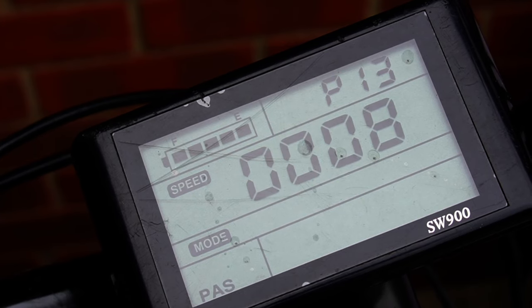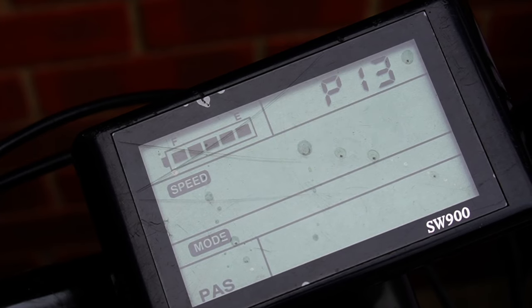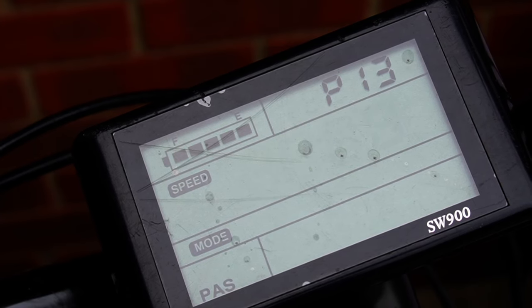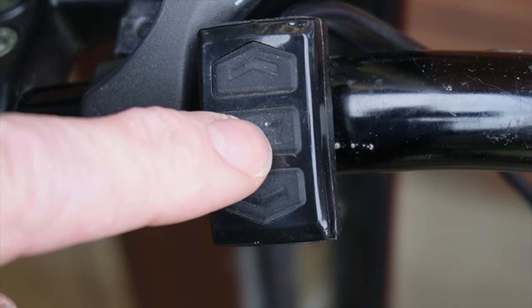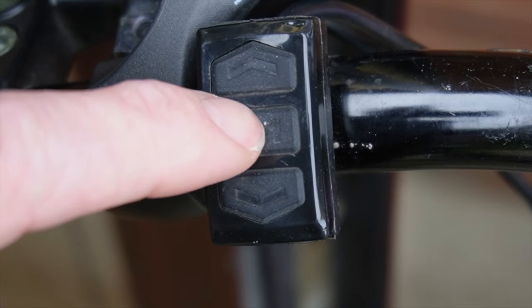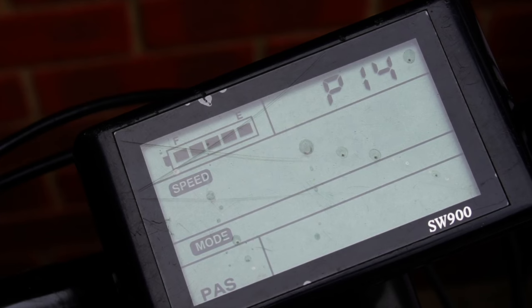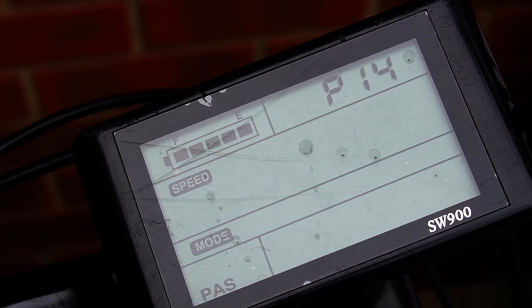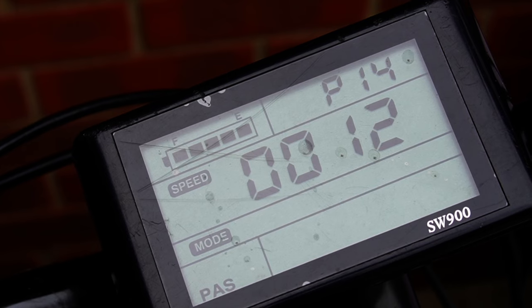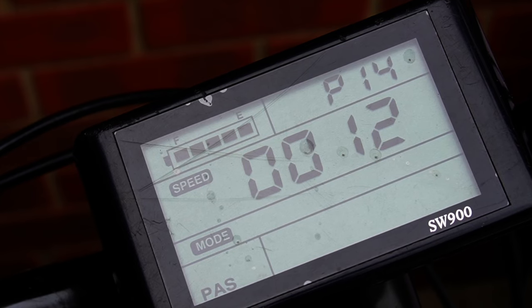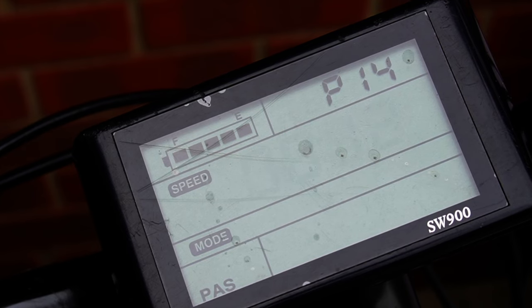Setting thirteen is magnet types. You've got 3, 8, and 12. My setup is 8. Setting fourteen is current limiting controller. This is the current that it's limited to - currently we have it at 12 amps. I could have it up to 20 amps.